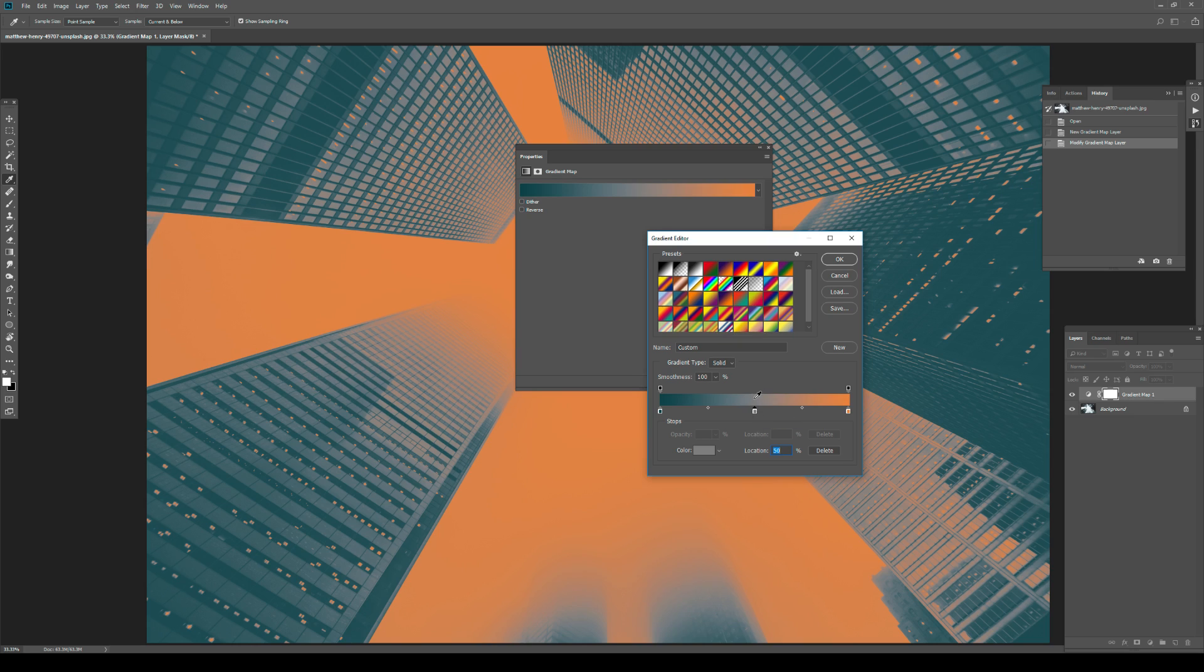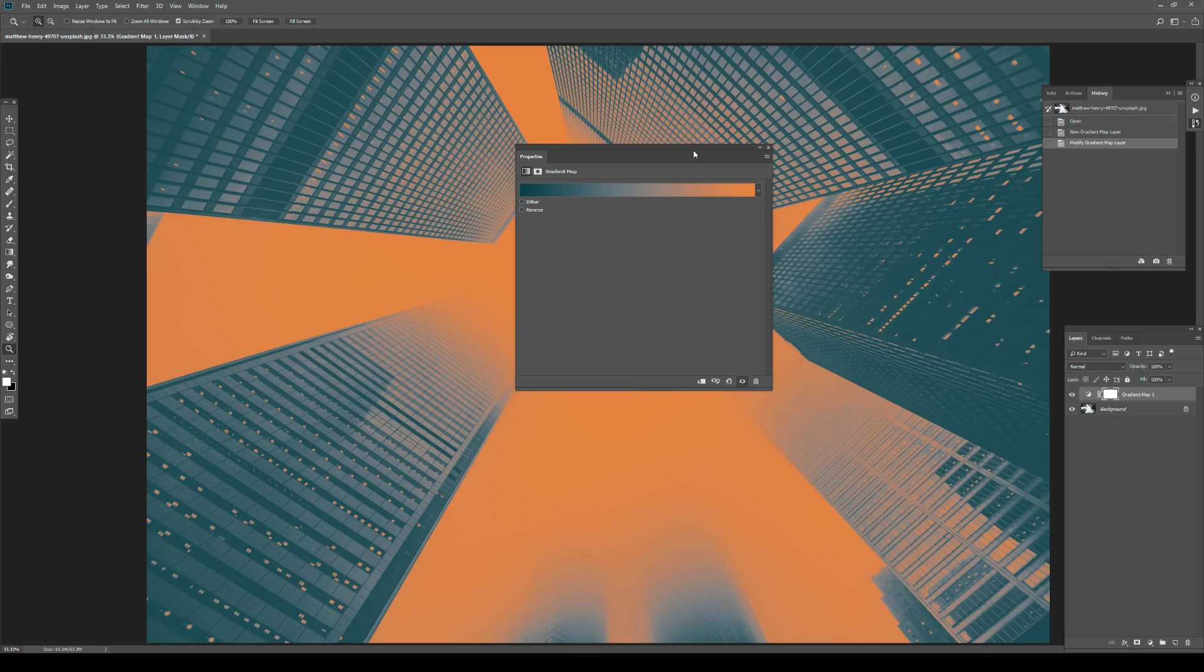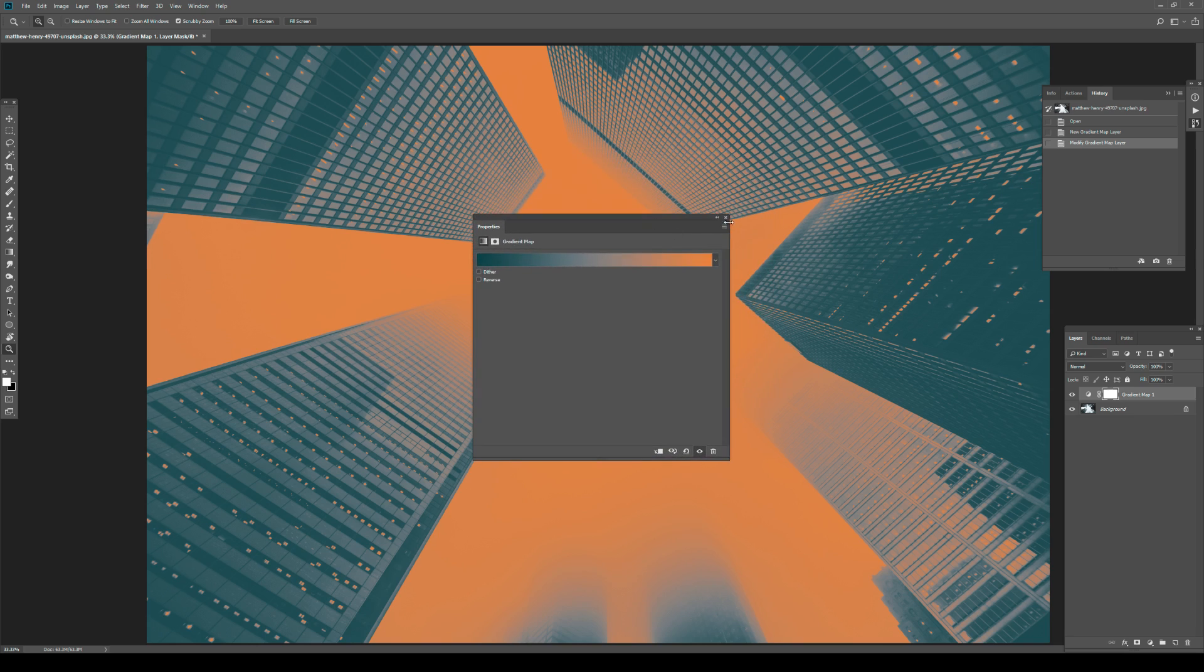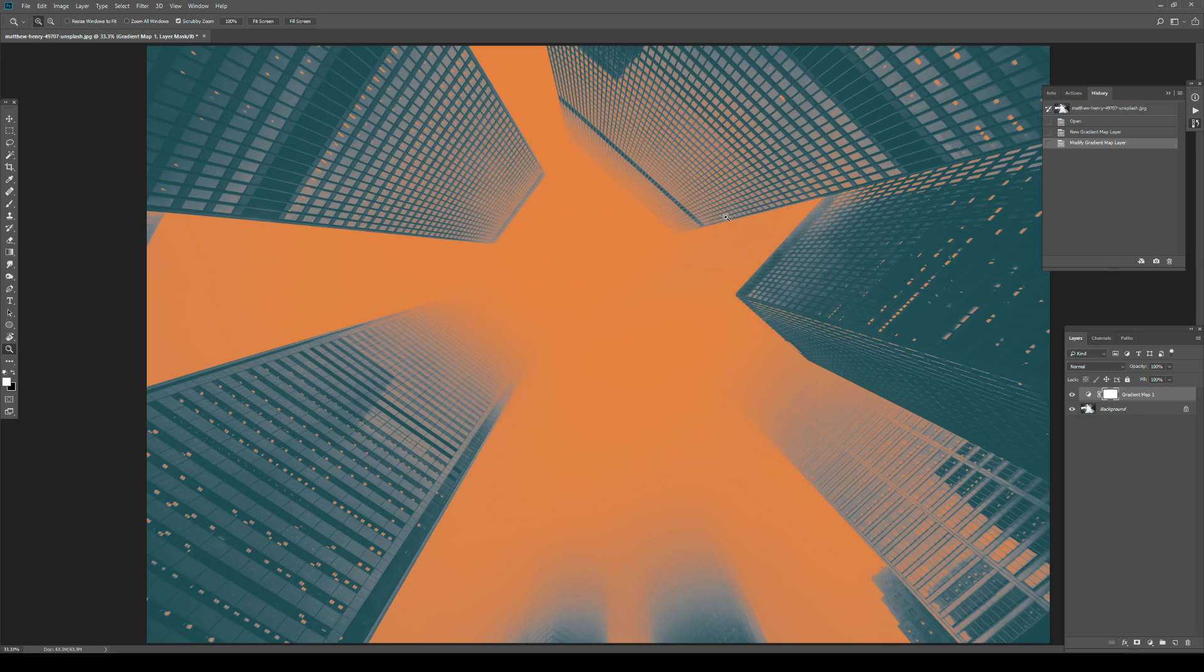OK, let's hit OK. And let's close this one as well.